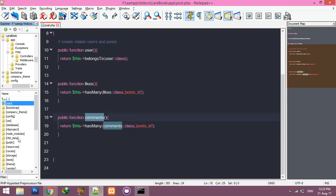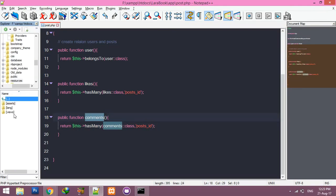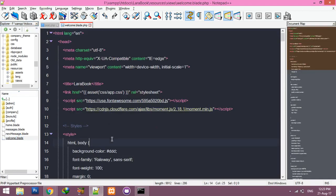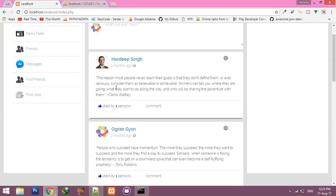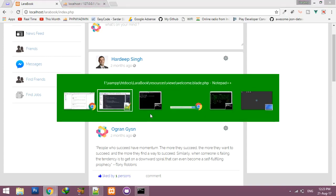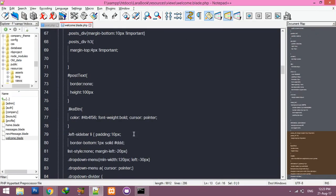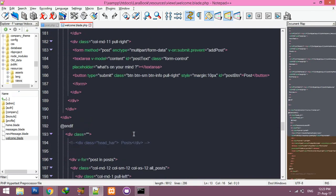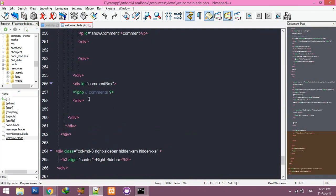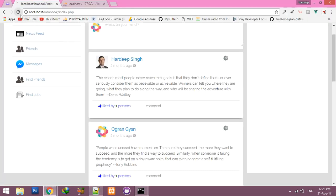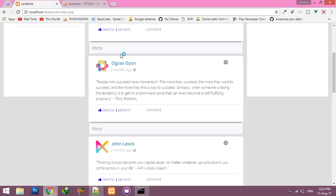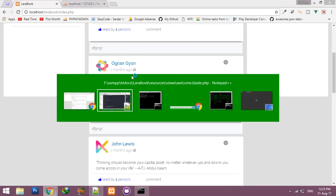Close the controller. Go to resources/views and open welcome.blade.php. We'll try to display comments here. I already made a div for that — you can see here I can add comments. Save it and refresh, and you will see the comments.